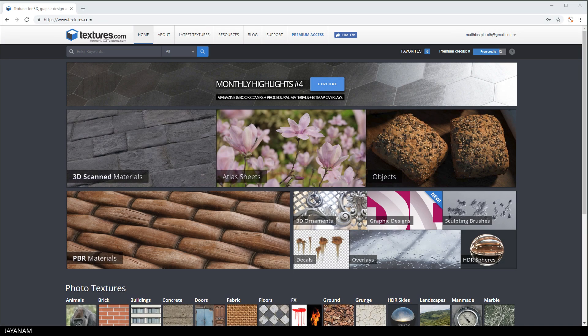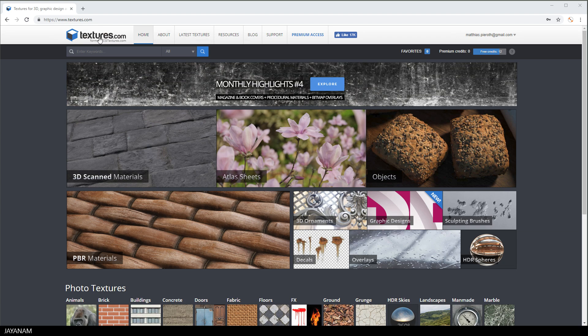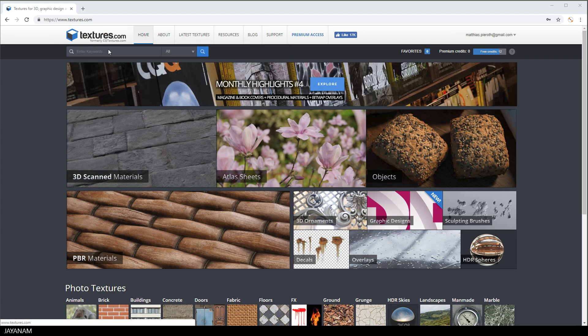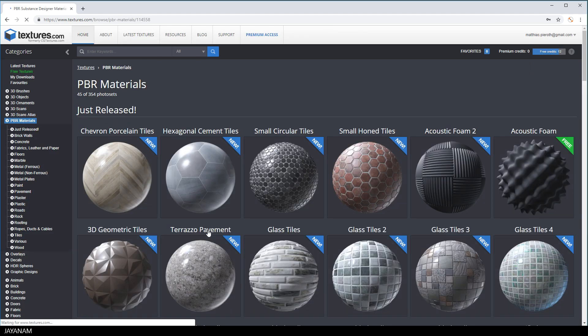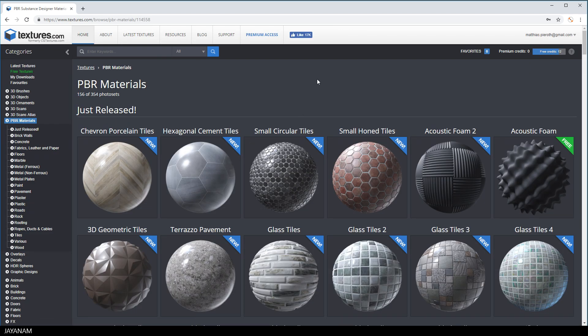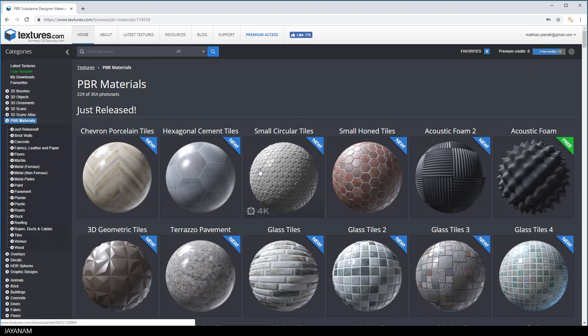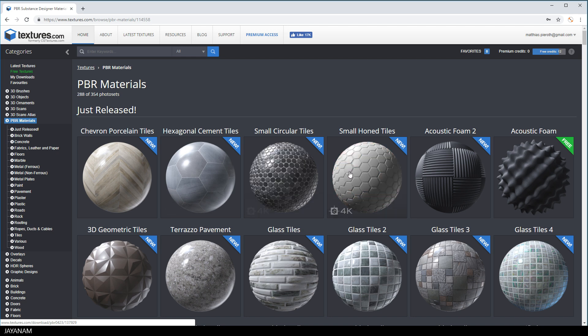I got the textures from this page, textures.com, and you have 15 credit points each day to download textures for free. For my textures, I selected the PBR material section and the small honed tiles.